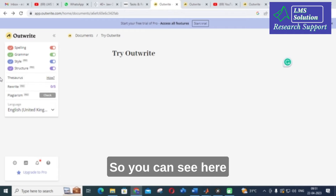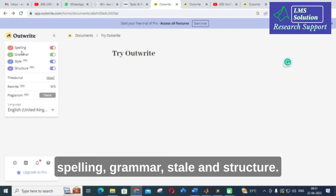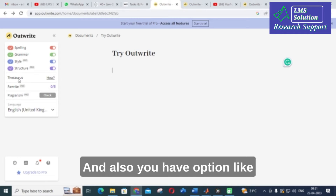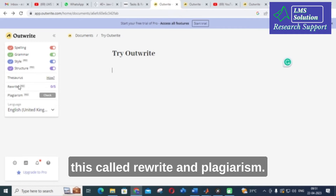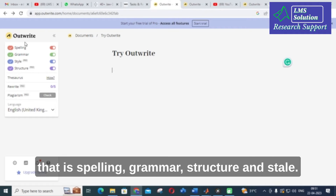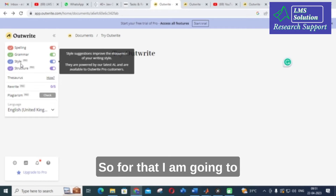You can see here: spelling, grammar, style, and structure. You also have an option called Rewrite and Plagiarism check. First let us explore spelling, grammar, structure, and style.